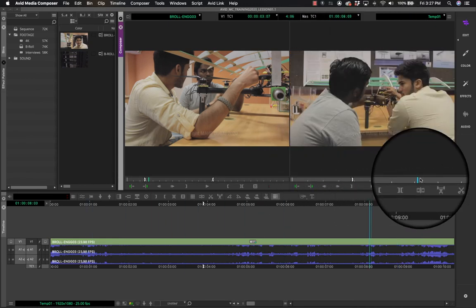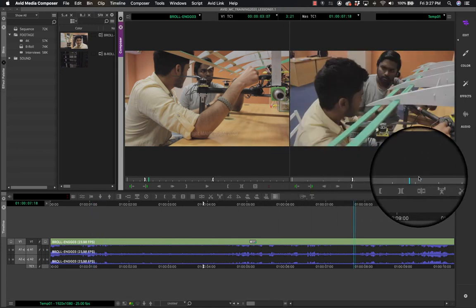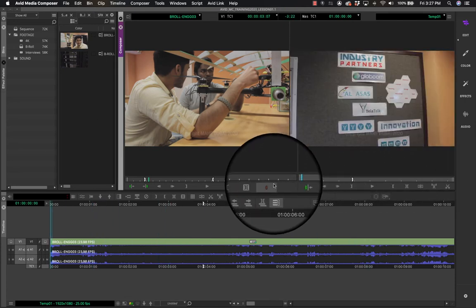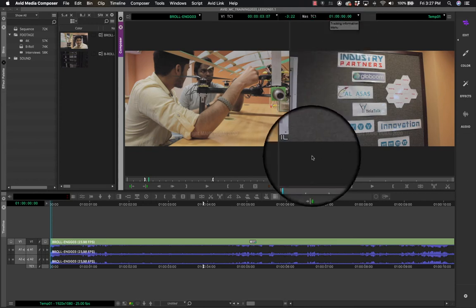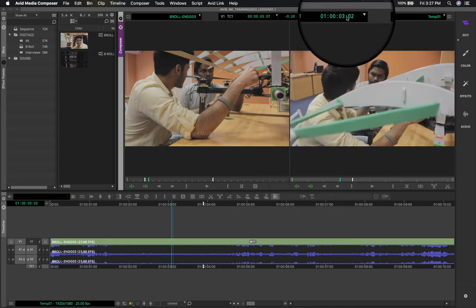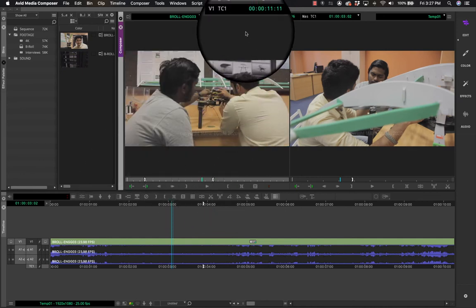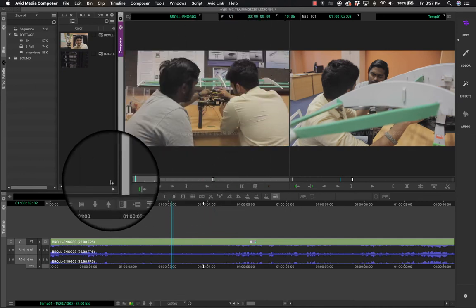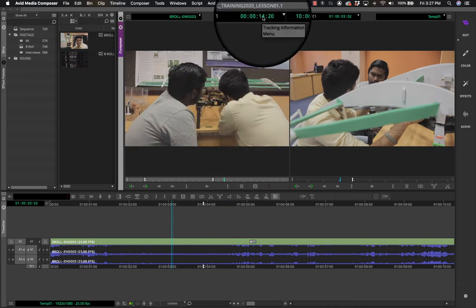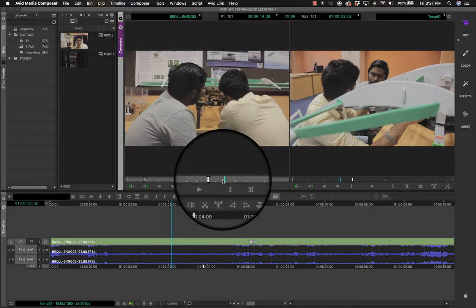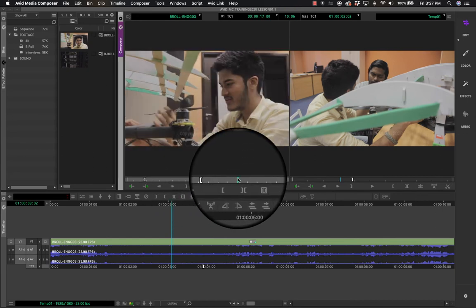Similarly, the number on the right corresponds to the playhead position in your timeline. Your timeline begins at one hour, so it starts at 01:00:00. The timecode is shown in frames and seconds, and the same applies to the source — as you move the playhead it tells you the exact seconds and frames of your current position.